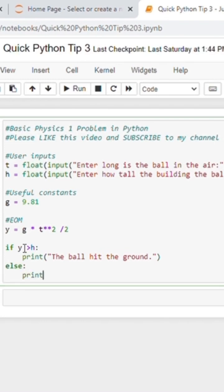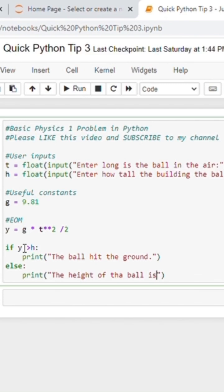Else, we'll print the height of the ball is, and I spelled that wrong, but don't worry, it doesn't matter. And then comma, h minus, not equals, h minus y.